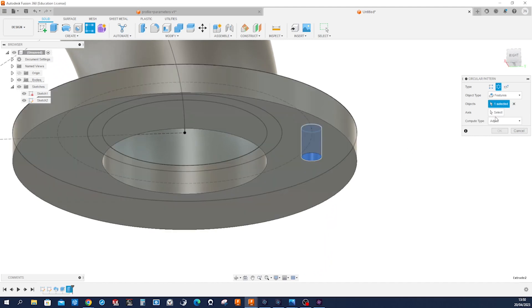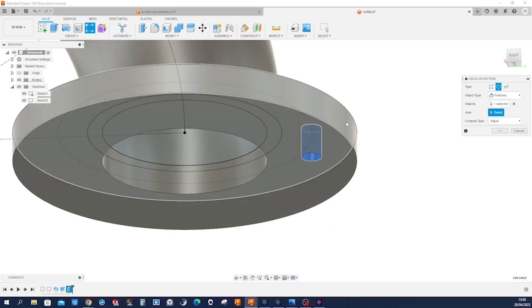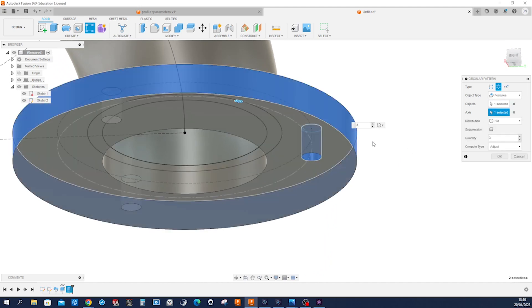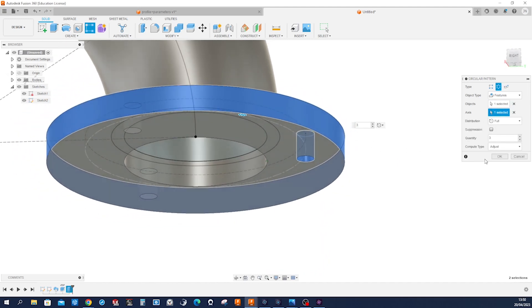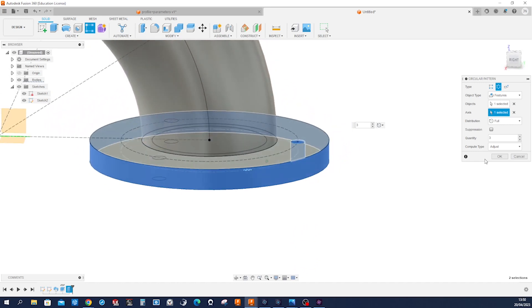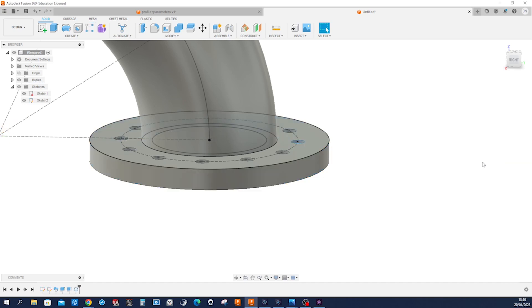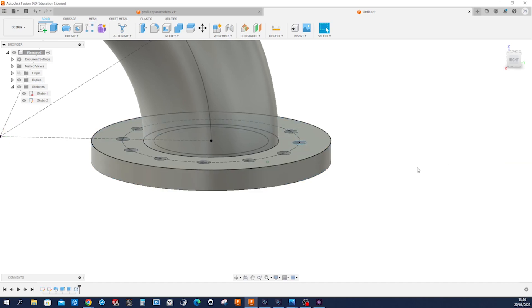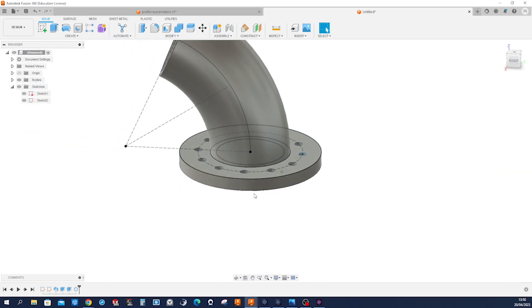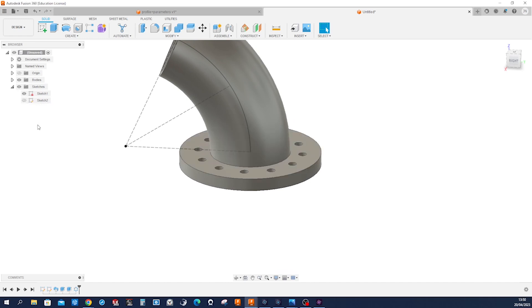Here axis is that one. And we get 12 of those. Okay. We can hide that sketch.